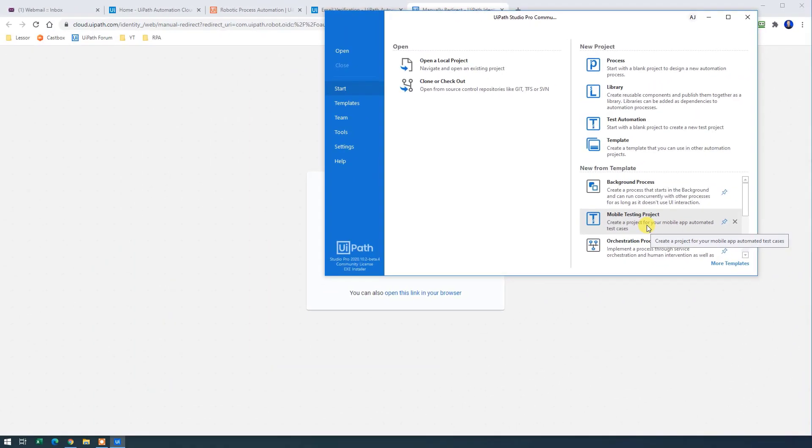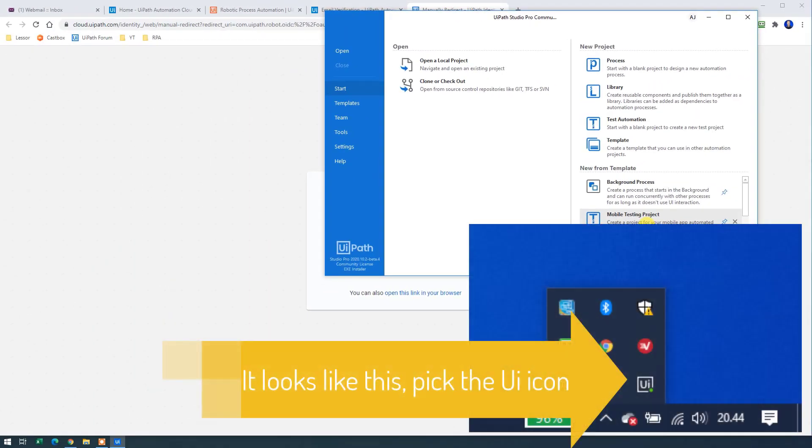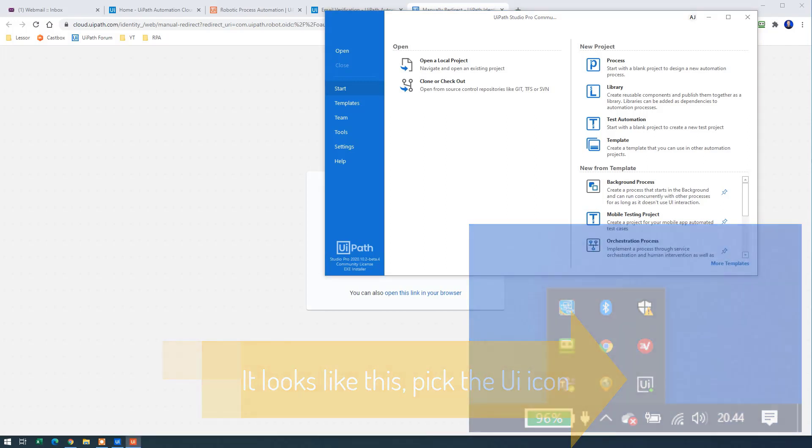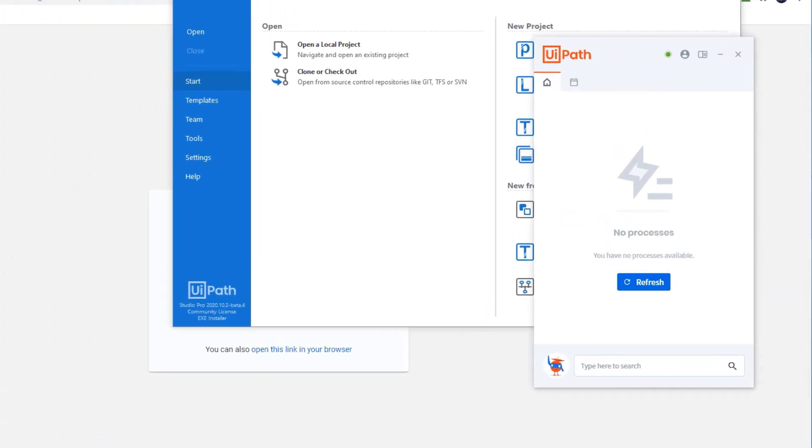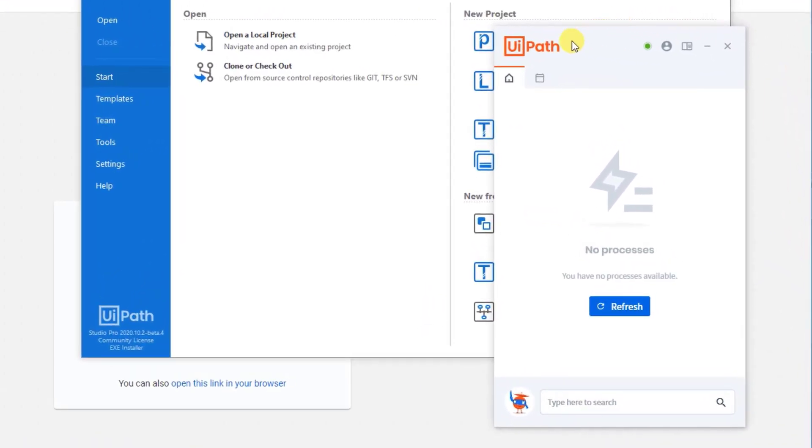One cool trick that I want to show you is down in the right corner where your system tray is. That is where your calendar and your clock is. So click the up arrow and then choose the UiPath Assistant. This is the UiPath Assistant.